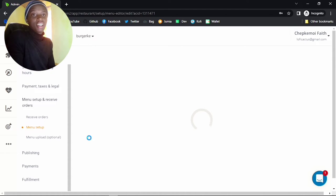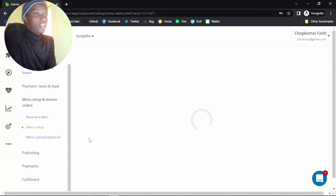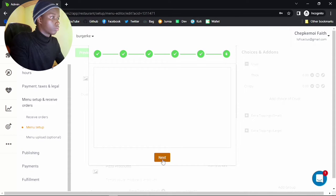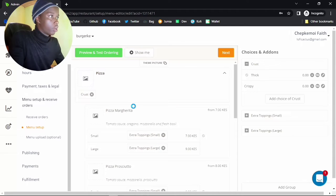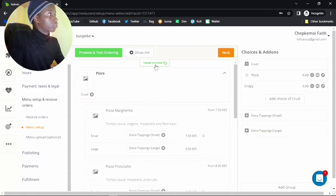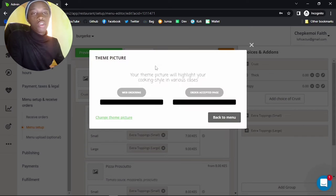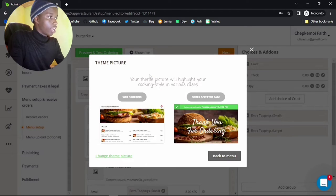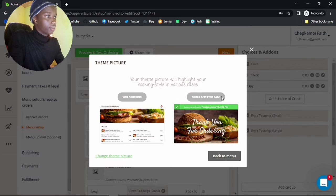I'm skipping the app install because I already have it. Once you install the application on your device and log in with those credentials, it will automatically detect that you've done so and you'll be able to proceed. First of all, you have to change this particular theme picture — go ahead and click on that.